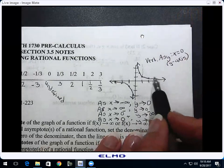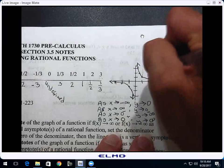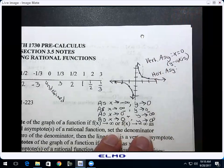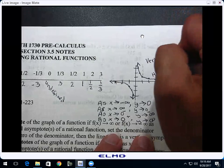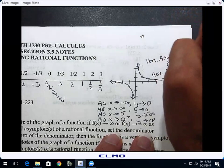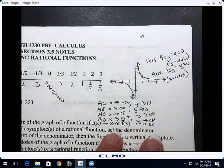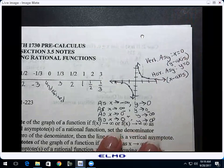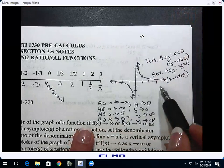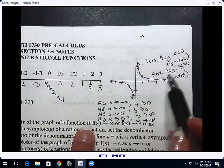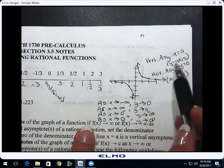This graph also has a horizontal asymptote. What is it? The x-axis. What's the official equation of the x-axis? Y equals zero, because y hasn't left the x-axis. So: you can't connect the two pieces because you can't let x be zero. The horizontal asymptote is the x-axis, or y equals zero. The vertical asymptote is the y-axis, or x equals zero.